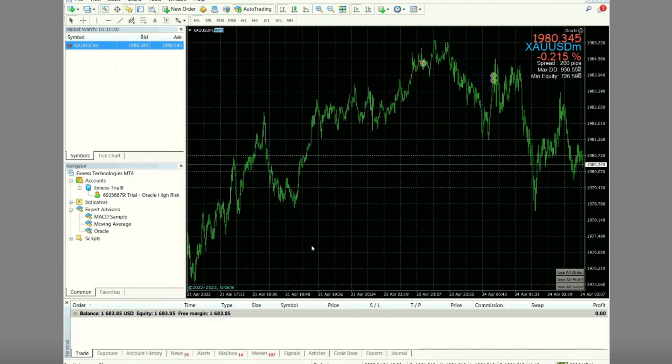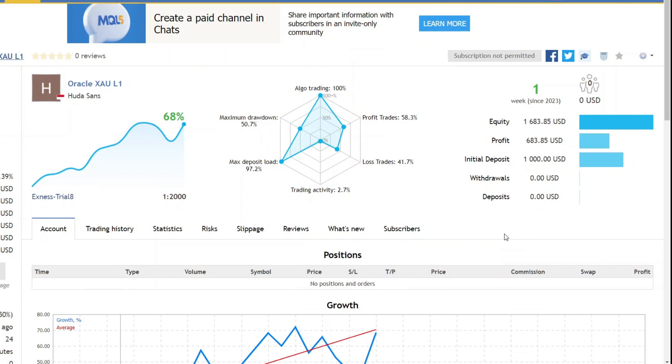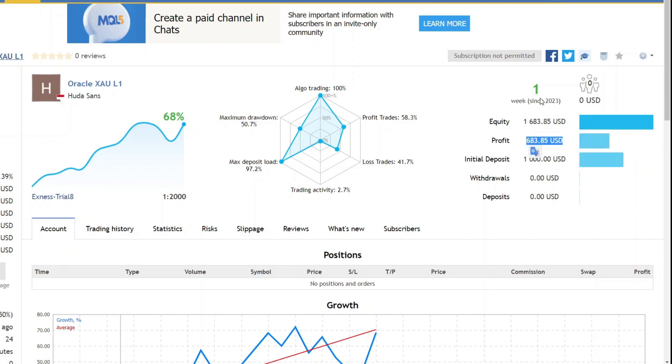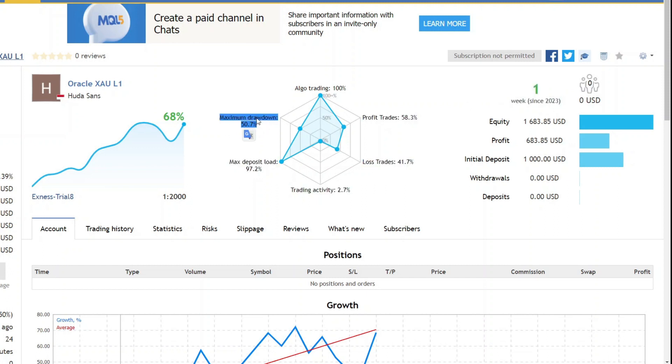Or you can use a cent account first. Always make sure to understand the strategies and features used to maximize profits and avoid losses. Don't forget to continue to monitor and optimize the use of expert advisors to get better results in forex trading. Thank you.